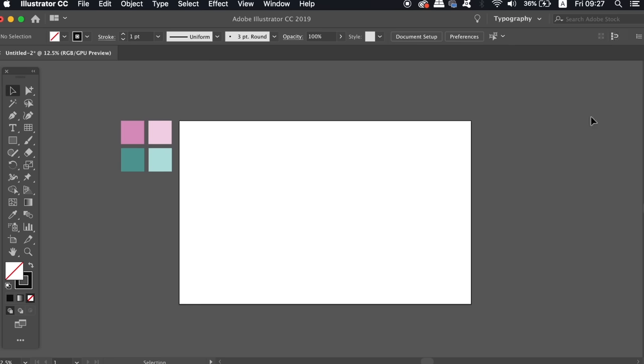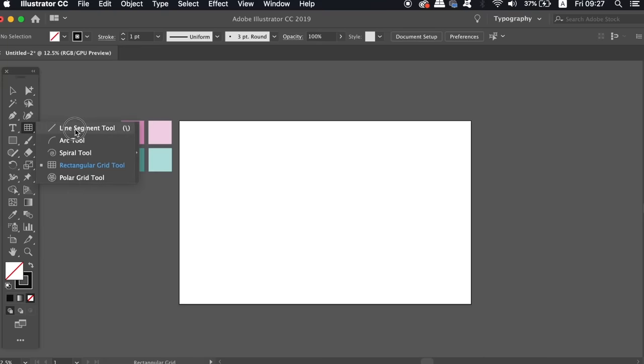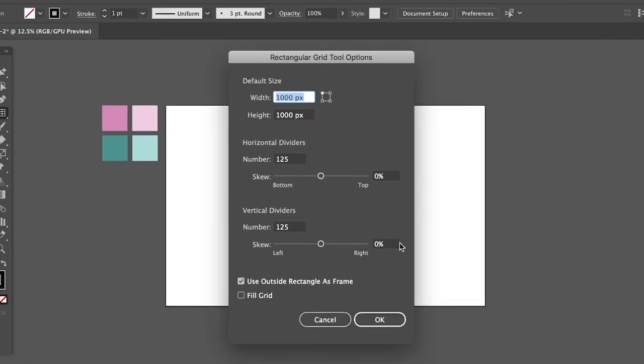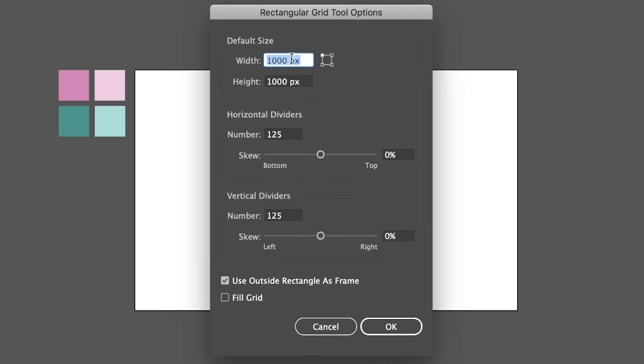We need an isometric grid for our design today. And to make that, locate the rectangular grid tool below the line tool in the tools panel and then just click the artboard one time. Now you can use the same measurements as I'm using on mine, but just make sure that the vertical and the horizontal numbers are the same values.